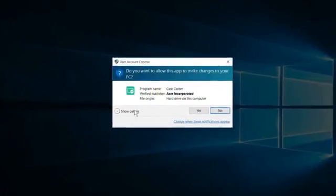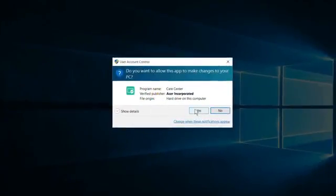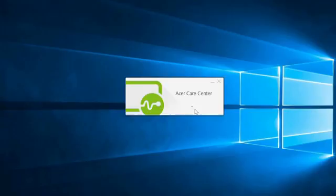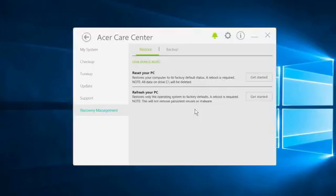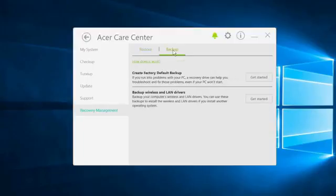If it asks you if you want to allow the app to make changes, click Yes. Once Acer Care Center opens, click the Backup tab at the top, and then click the Get Started button to the right of Create Factory Default Backup.